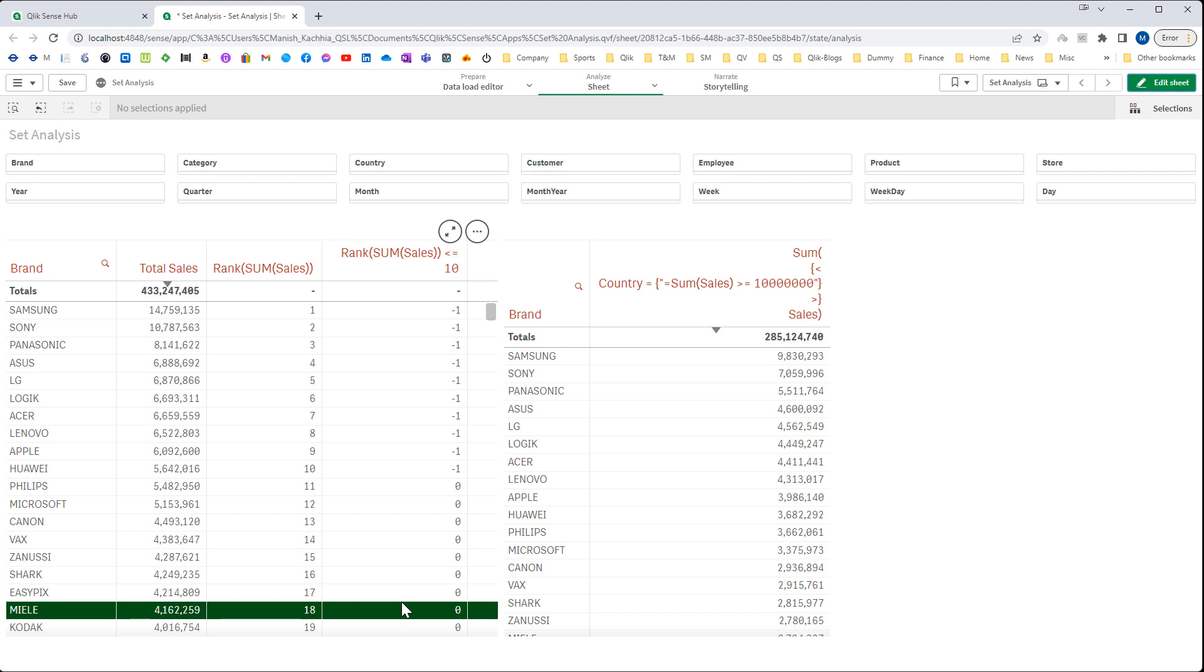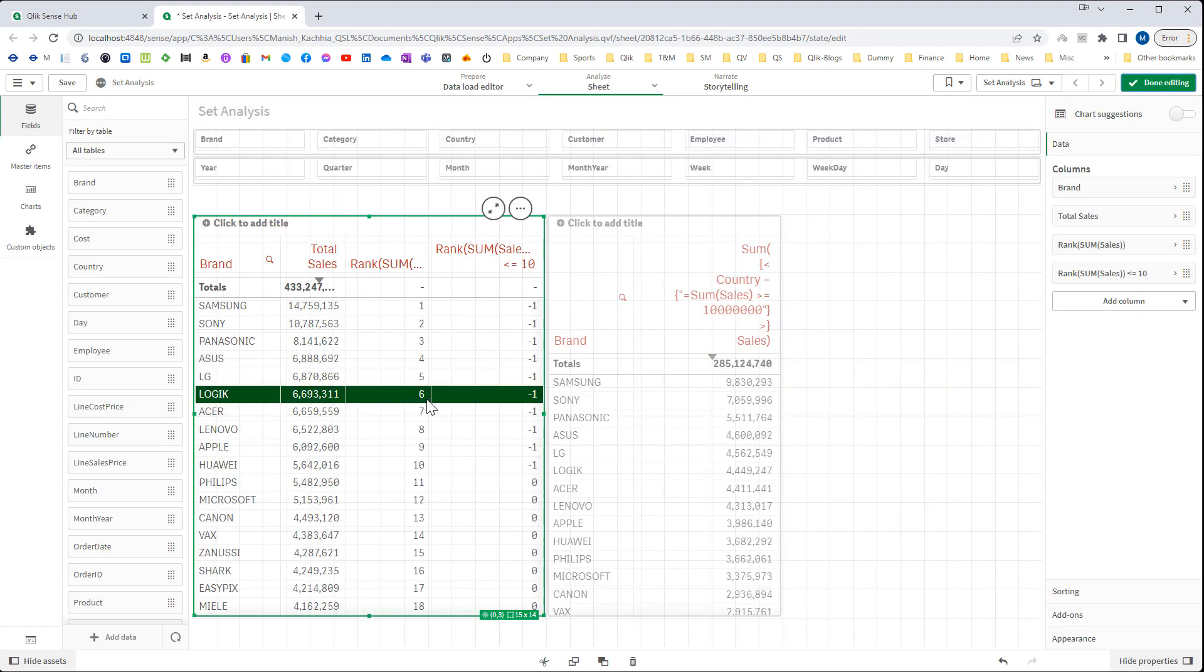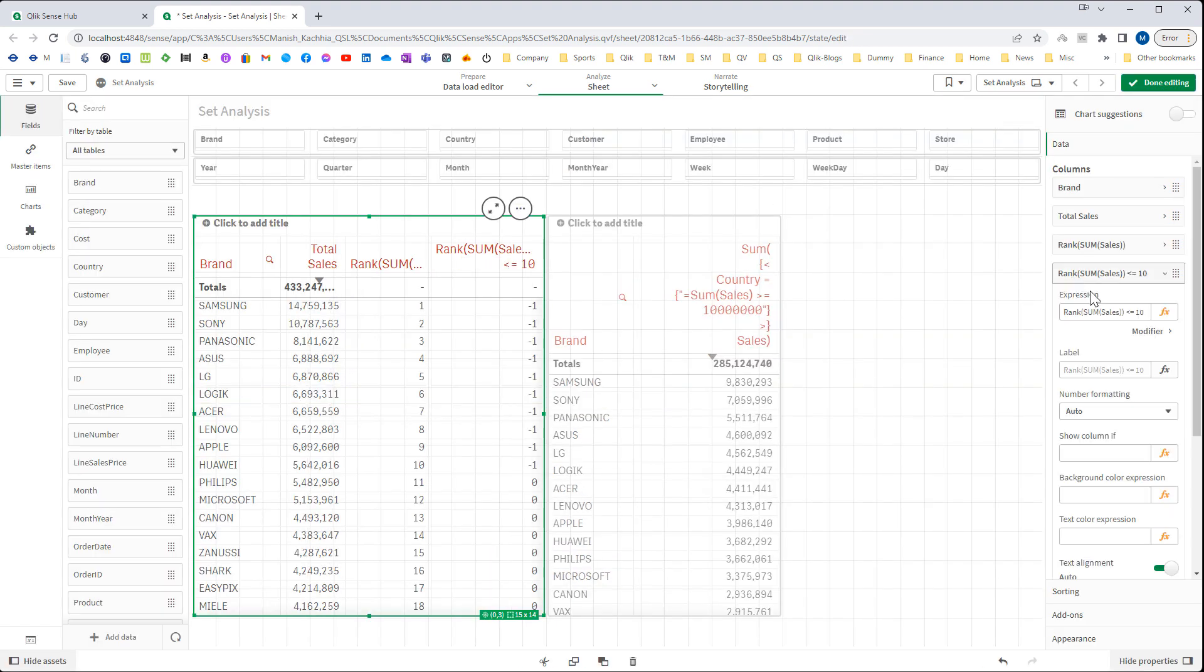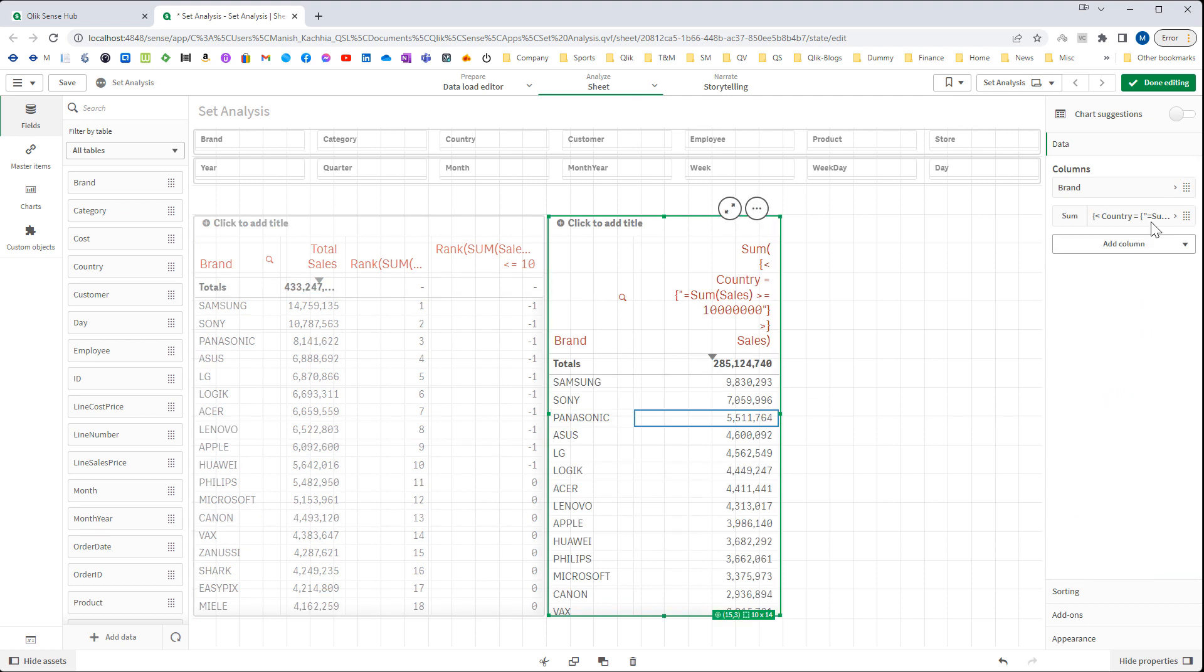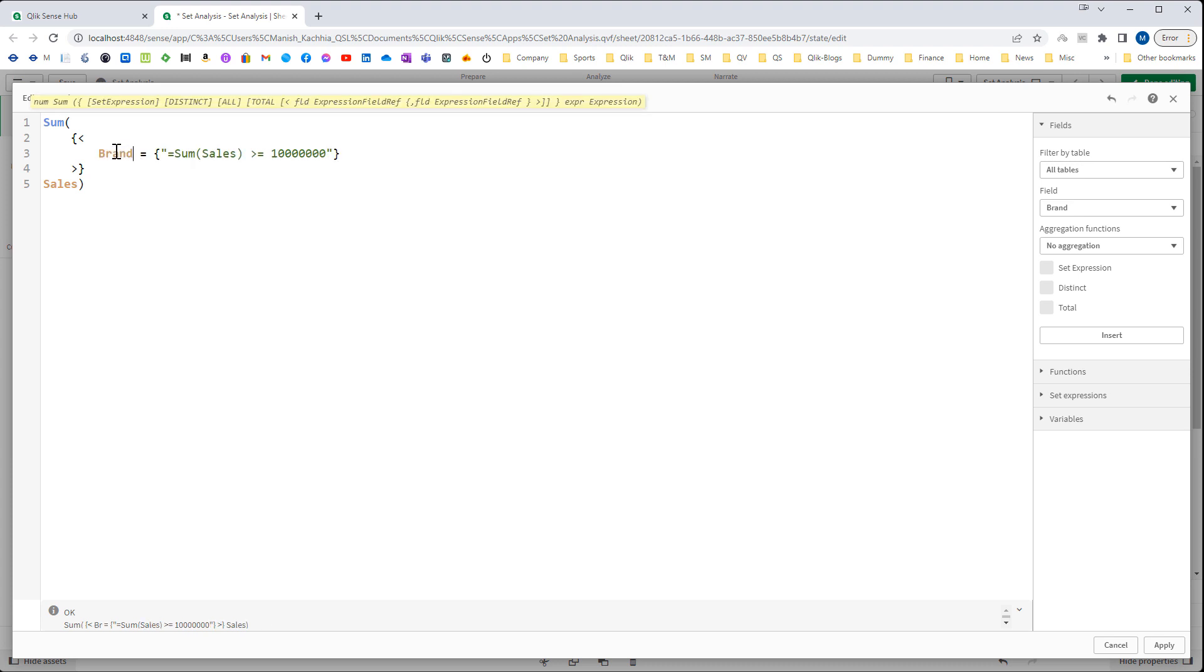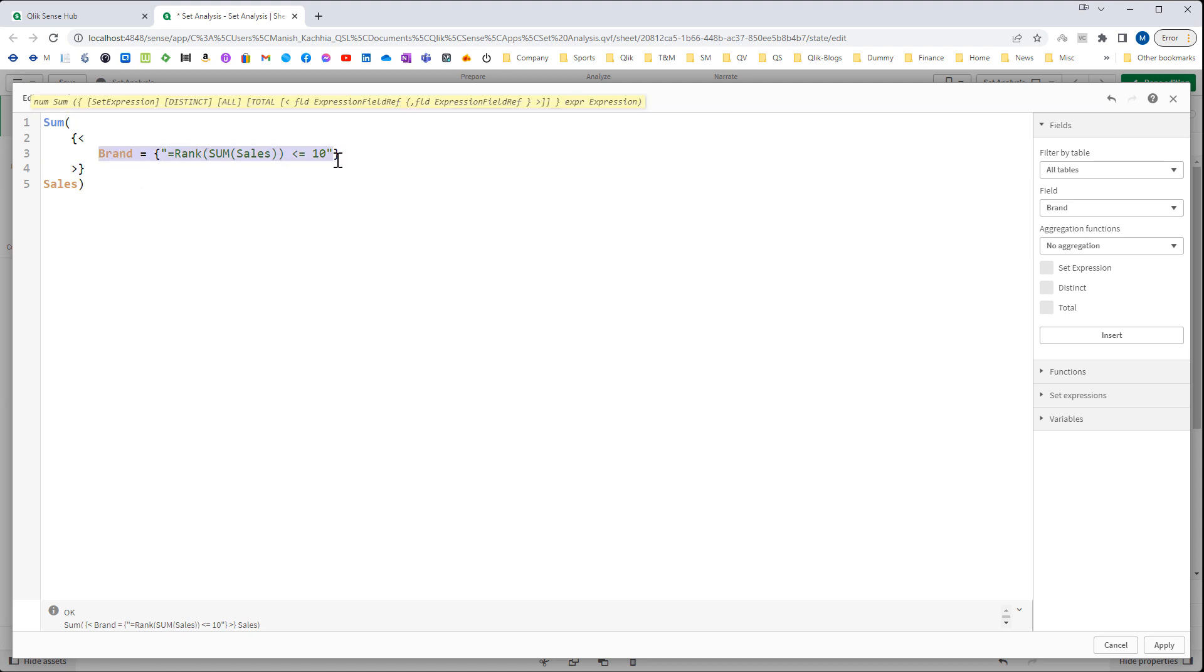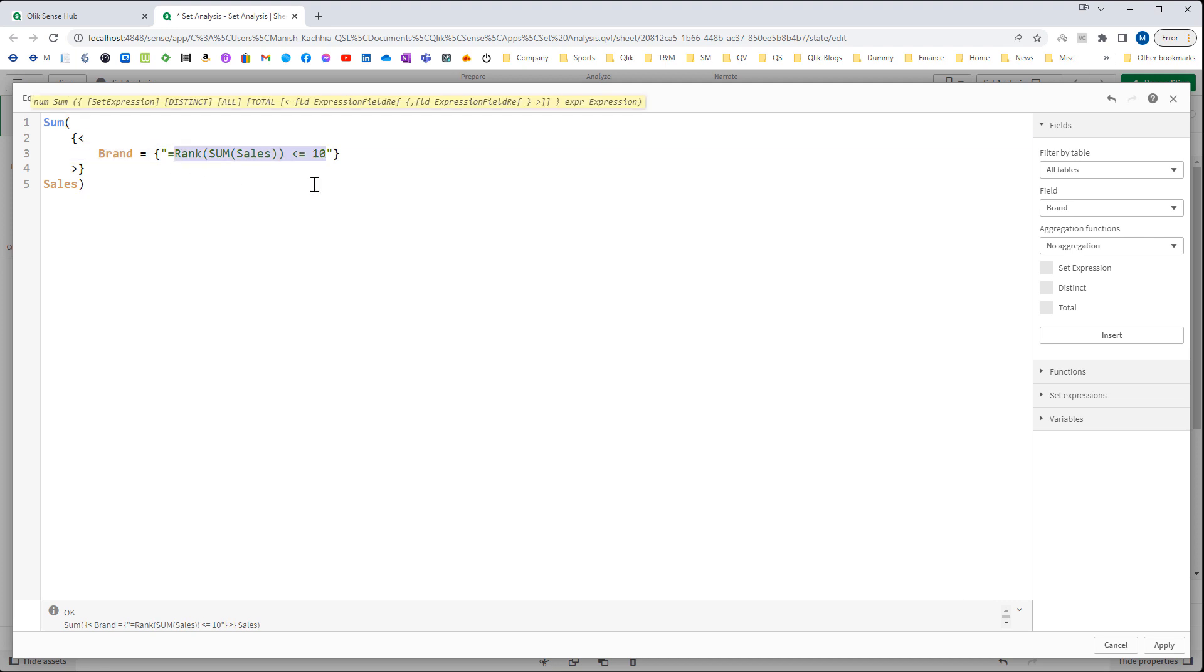To get the same result in the right hand side table I will copy this rank function. Then inside the set expression I have to use brand here, and I will replace this expression. So this set modifier with function will give me members which are falling inside this criteria. If you haven't gone through the previous video I strongly recommend you go through that video first, because I explained how this is working.